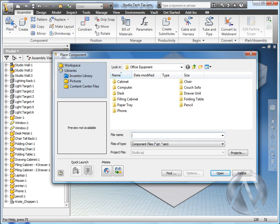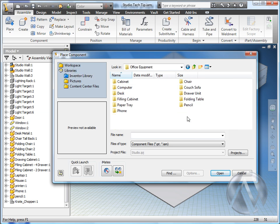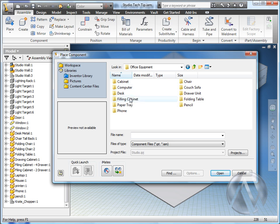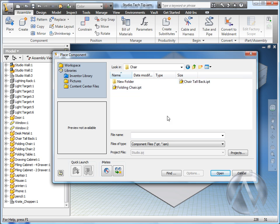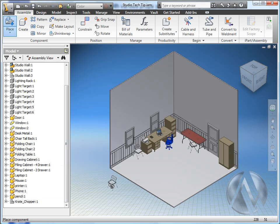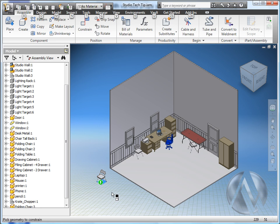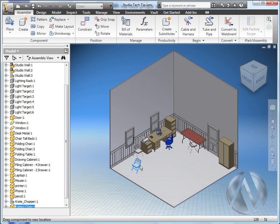I'm going to place a component. And as I do, I'm going to go to my Inventor Library. In my library I have a place for all of my office equipment. I have things like cabinets, computers, desks and filing cabinets. I'm going to go in, I have two chairs here. I'm going to bring in one of my folding chairs. I'll drop it off to the side and select Done. Now you can see here that I've added an iMate to the chair so that it's easy to place. I simply use the Alt button and drag the chair into the assembly. Now it's constrained on the floor, ready to go.